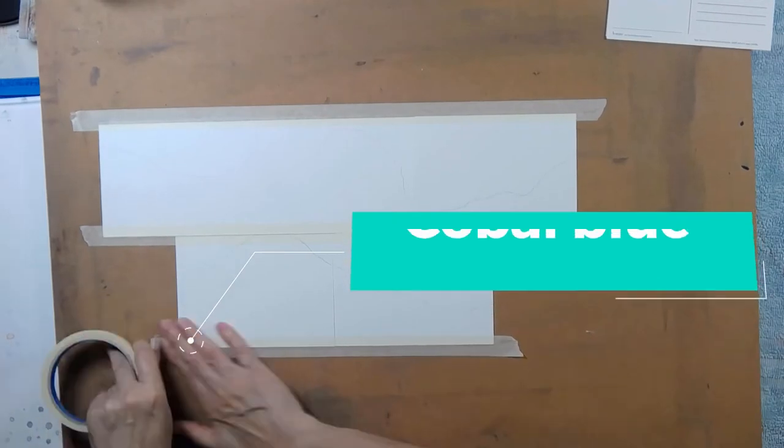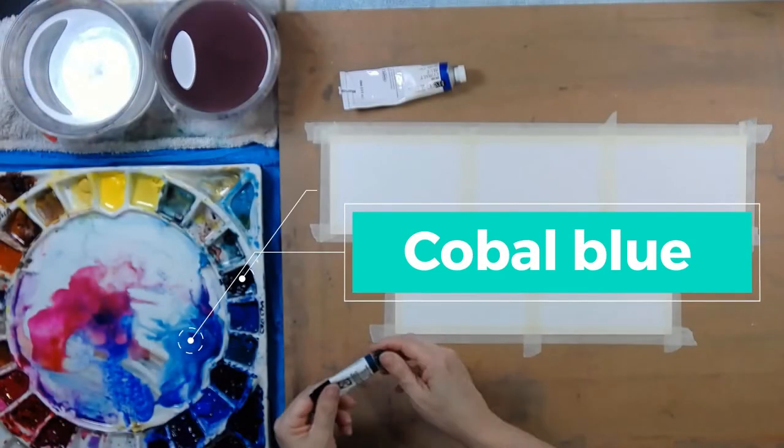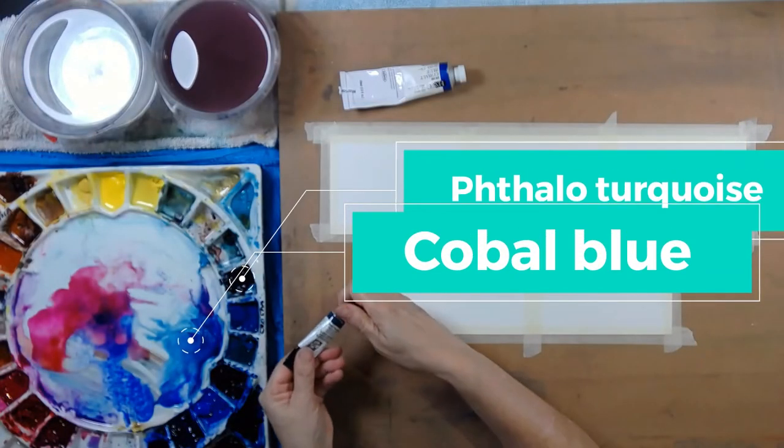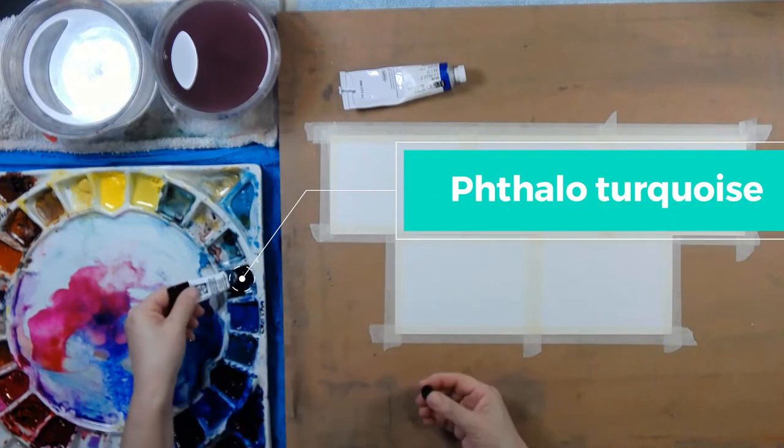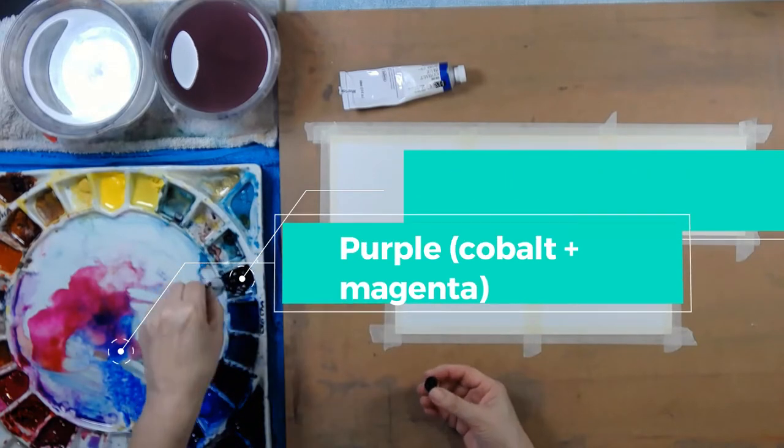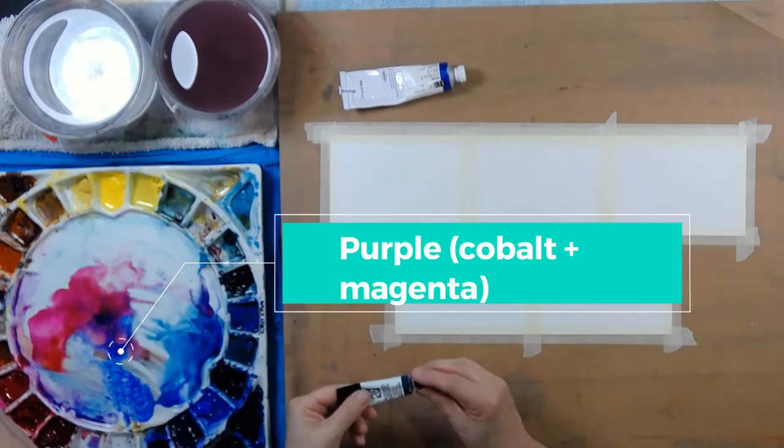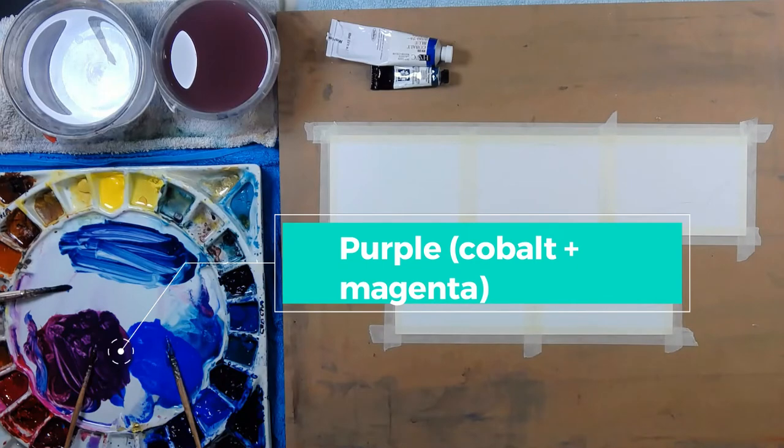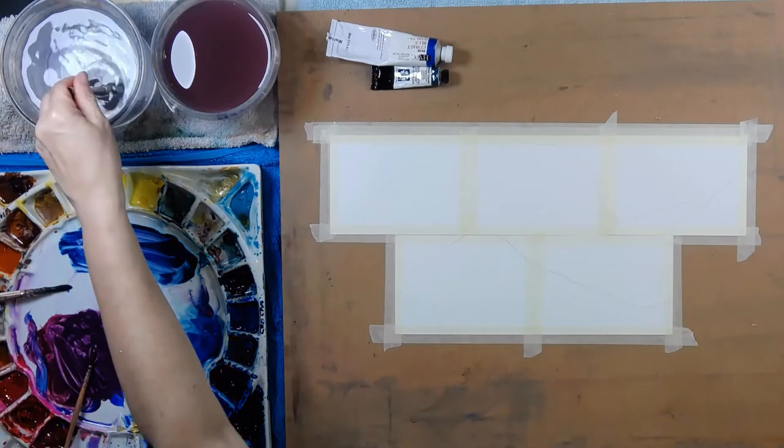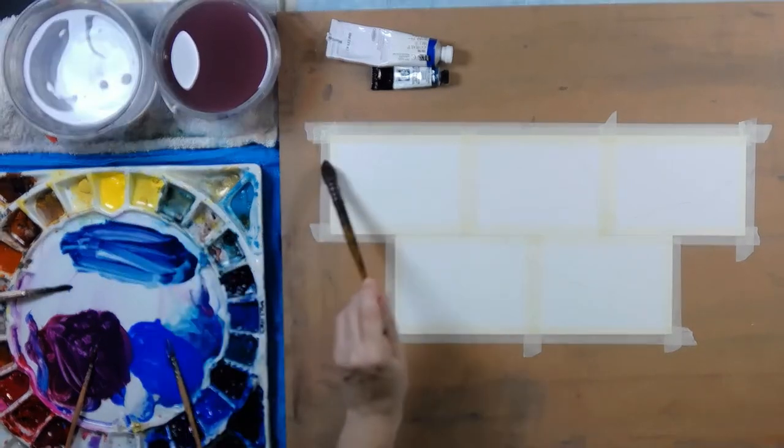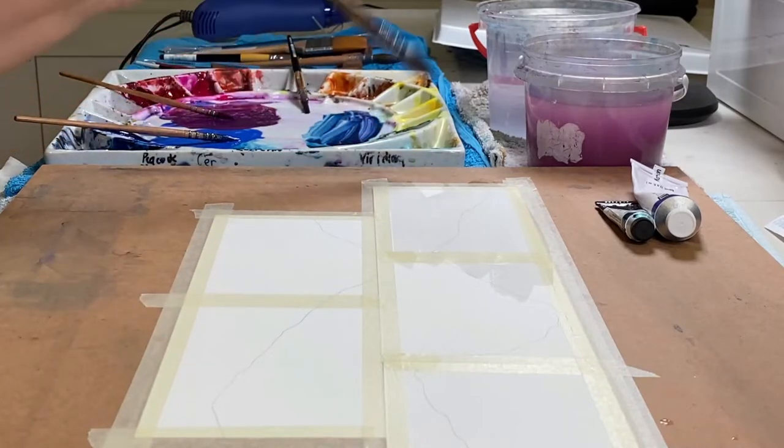Cobalt blue and this beautiful turquoise color. This is thalo turquoise. I'm loving this at the moment. There's my three cool colors. I'm going to paint the whole lot all at once.